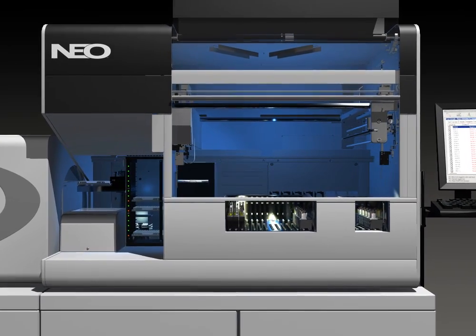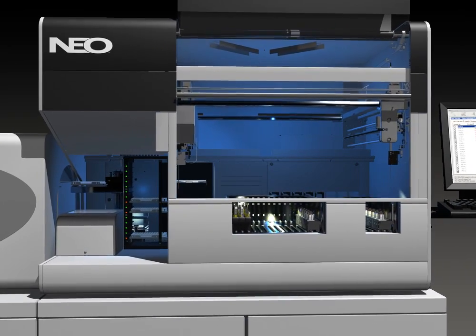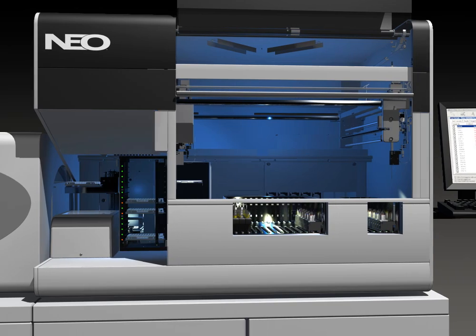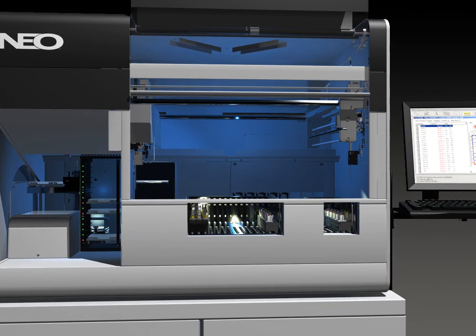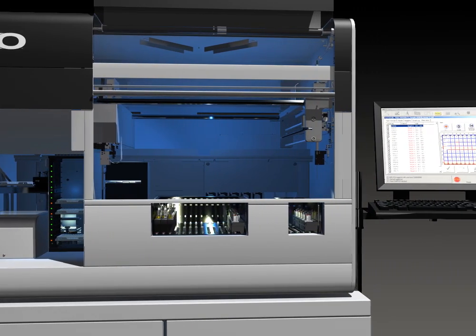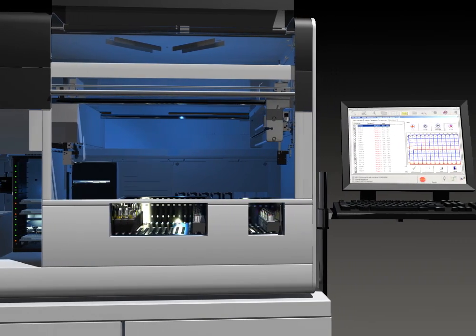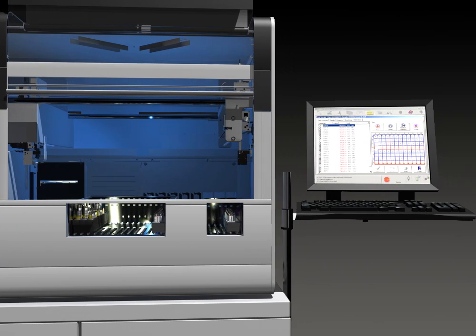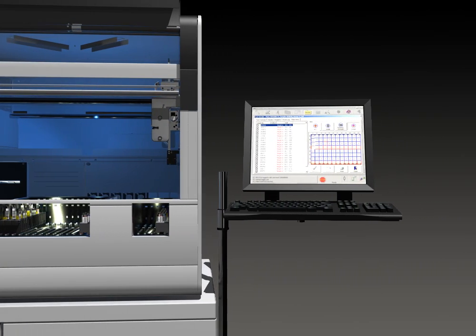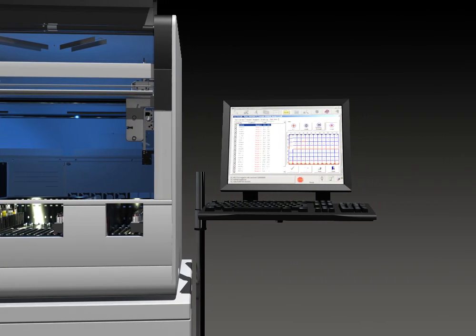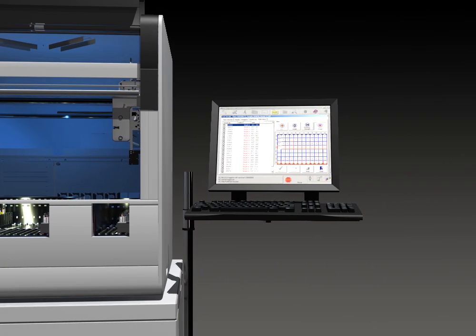With the broadest immunohematology test menu on the market, this instrument will optimize your lab's workflow and operational efficiencies by fully automating more of your work with trusted technologies that provide quality test results.